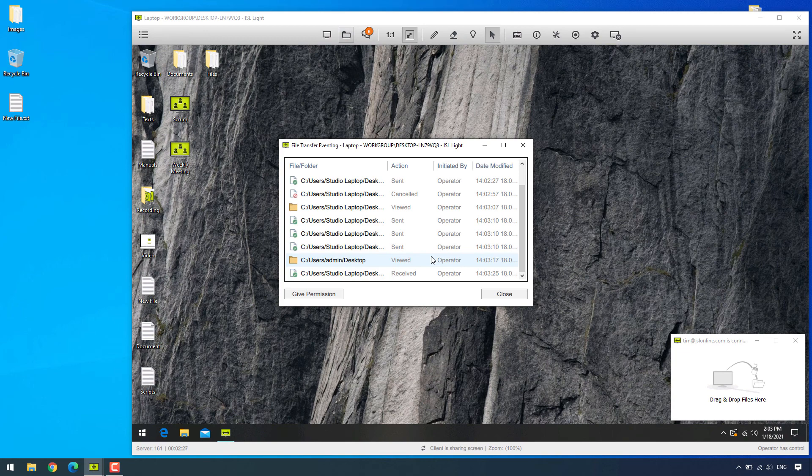Alright, so that was the basics of our file manager. Contact us if you have any questions and thank you for watching.